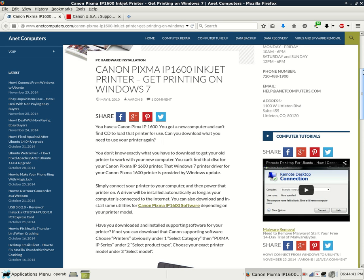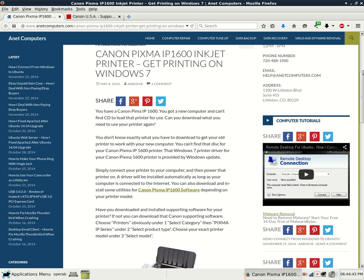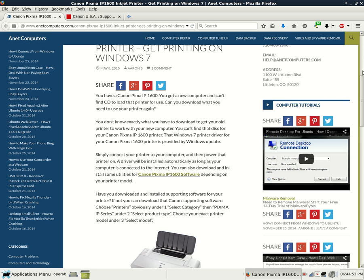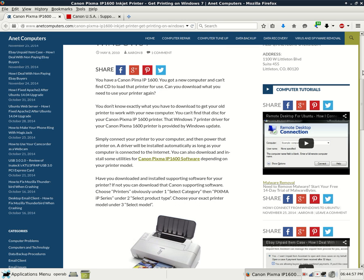Simply connect your printer to your computer and then power that printer on. A driver will be installed automatically as long as your computer is connected to the internet. You can also download and install some utilities for Canon Pixma IP1600 software depending on your printer model. Have you downloaded and installed supporting software for your printer?